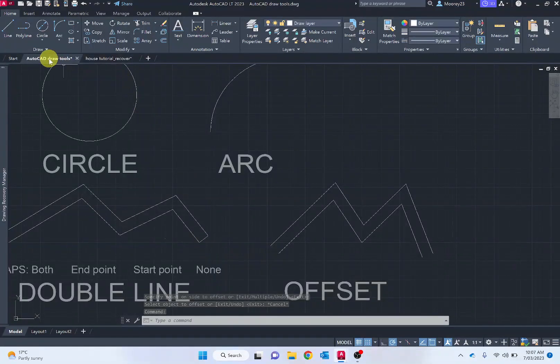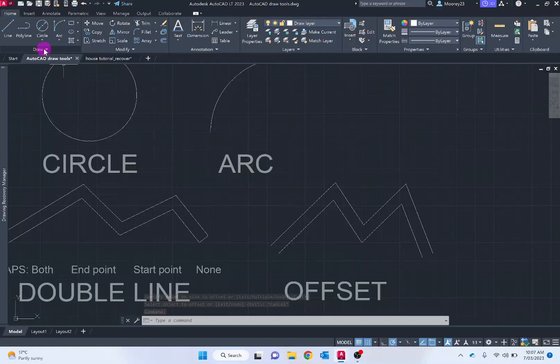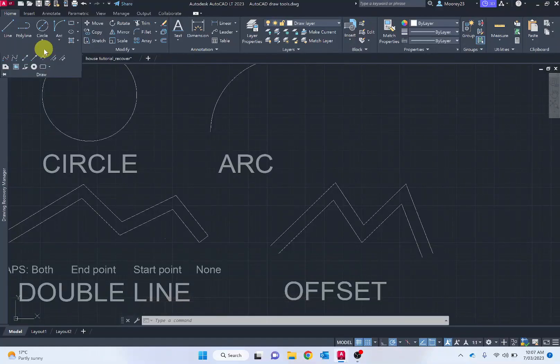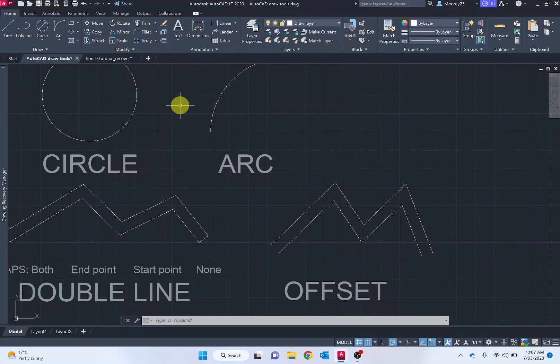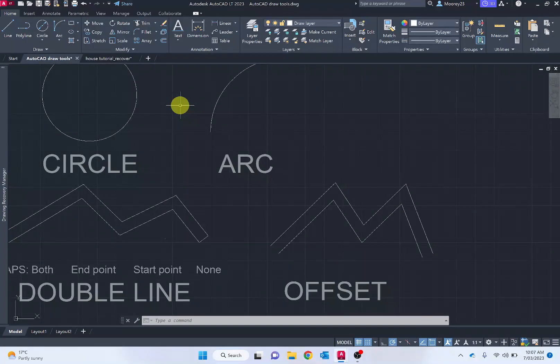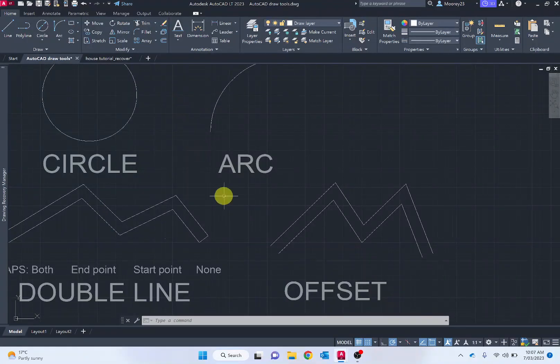Thanks for watching. Obviously there's more tools in the drawing area which we'll look at some later, especially the hatch tool when drawing the house. But as an introduction, I think these are the ones that need to be covered.